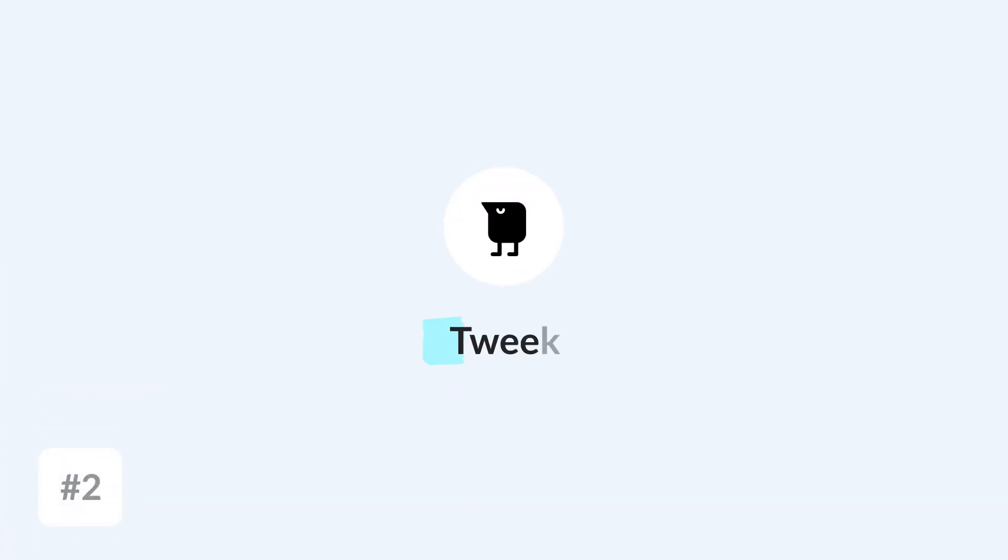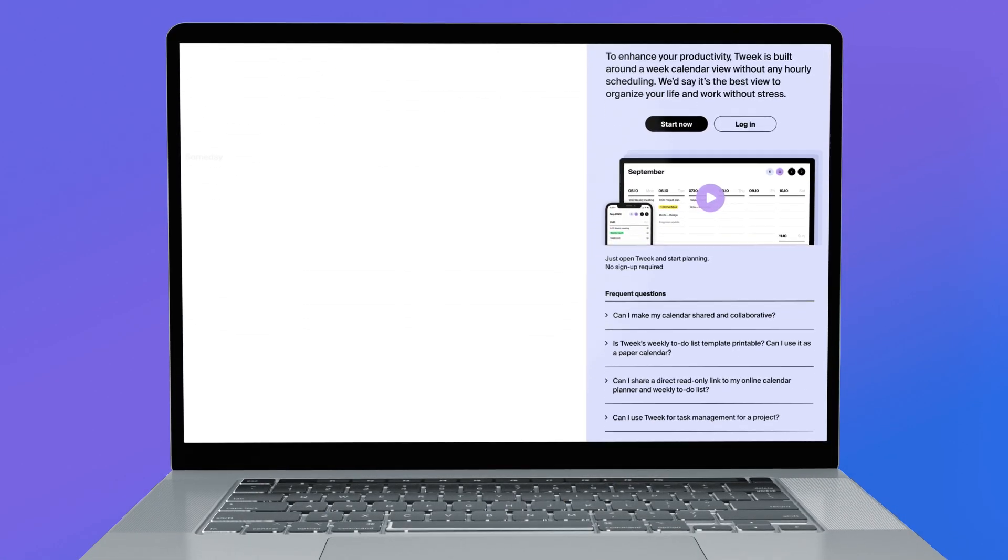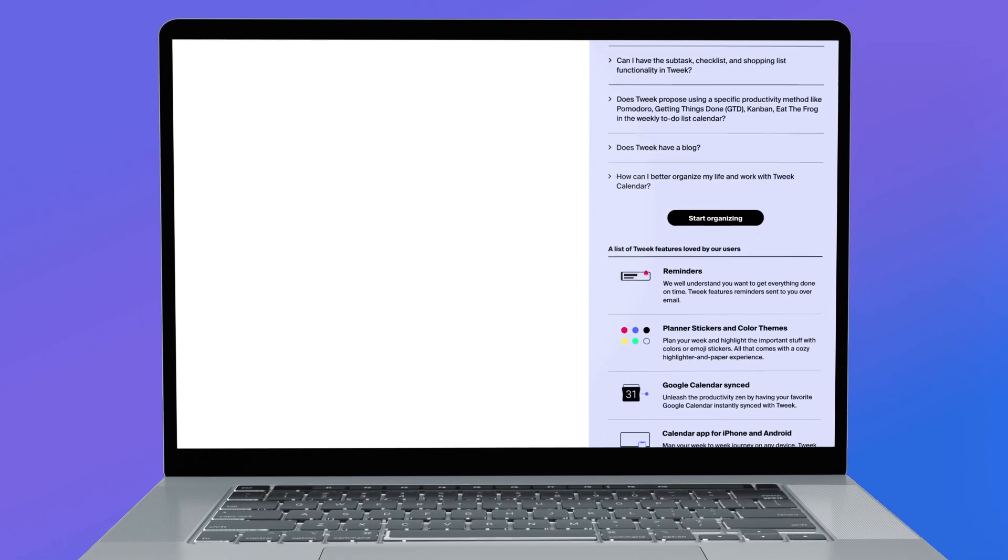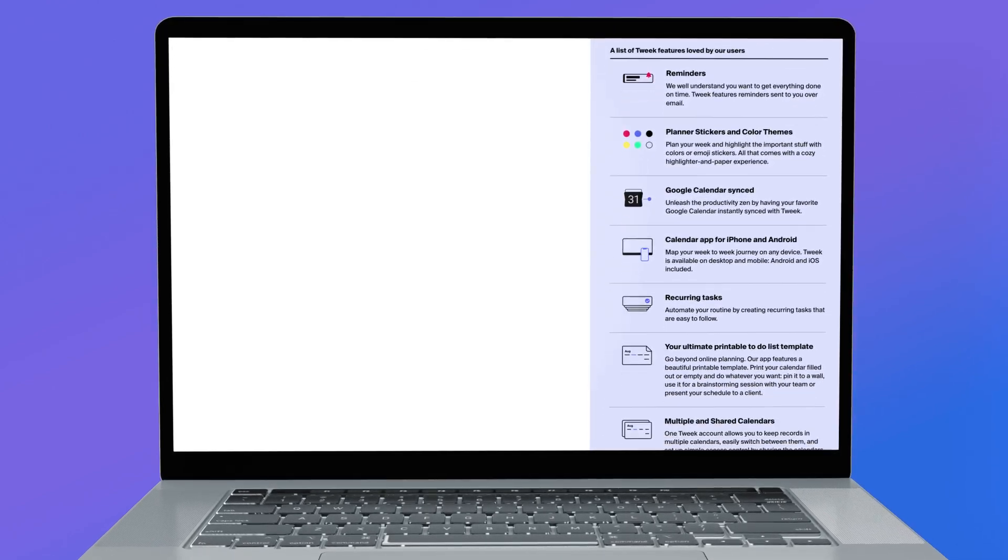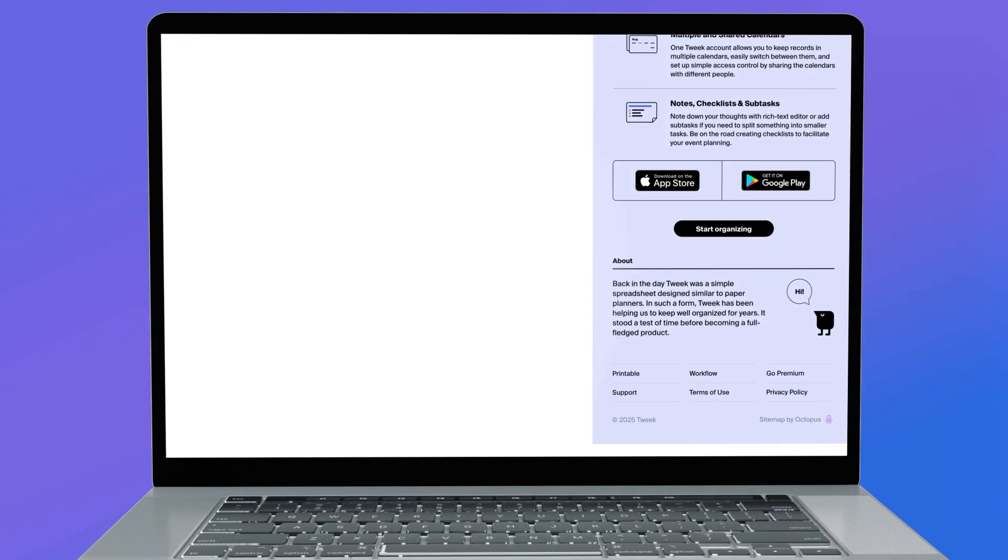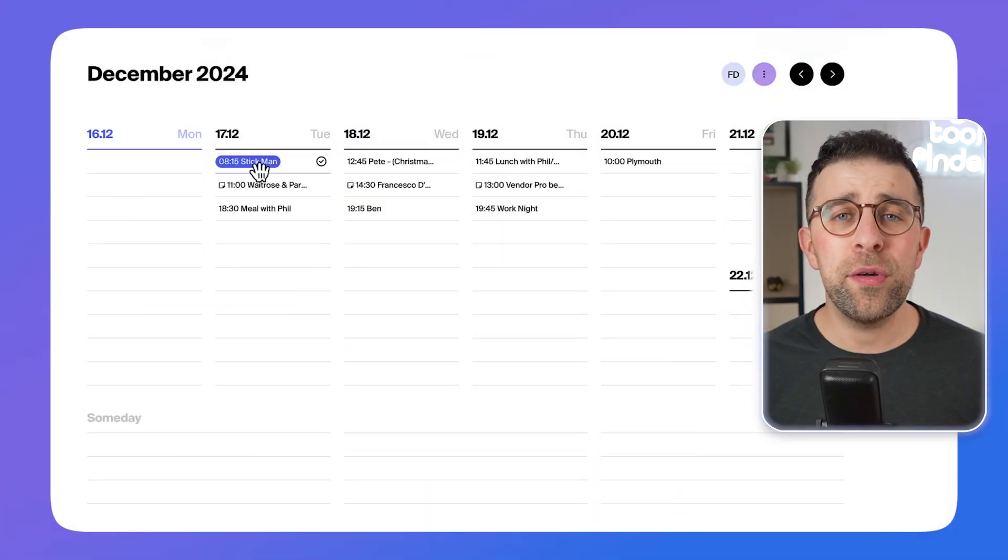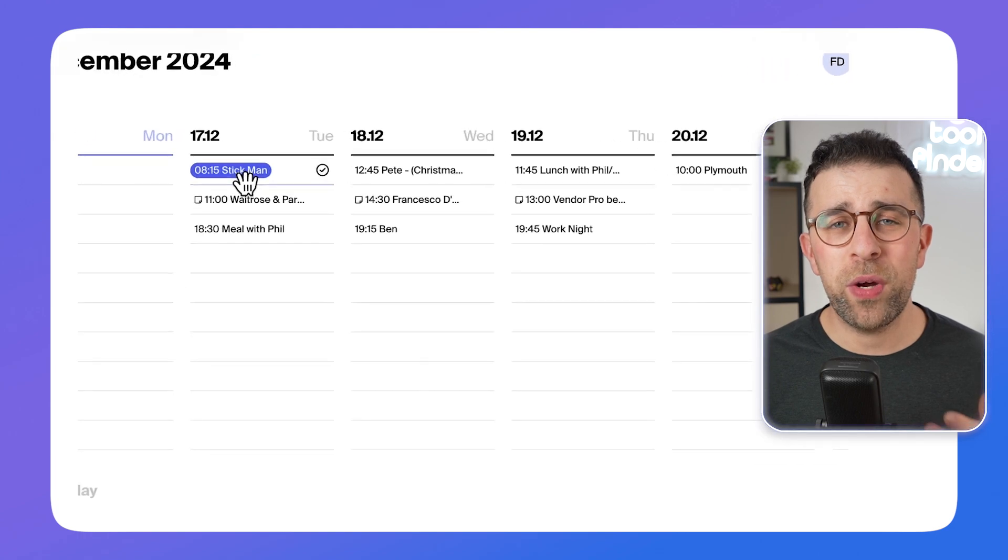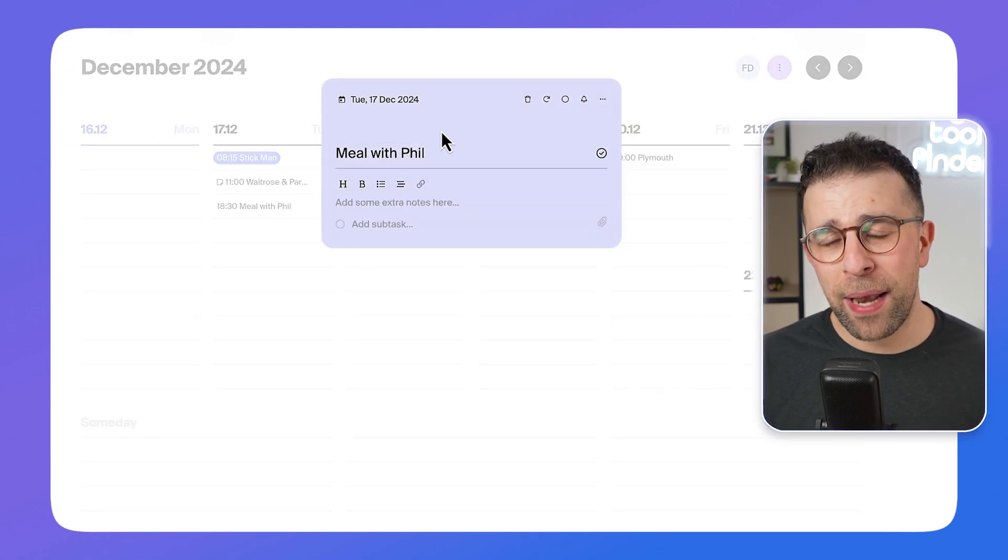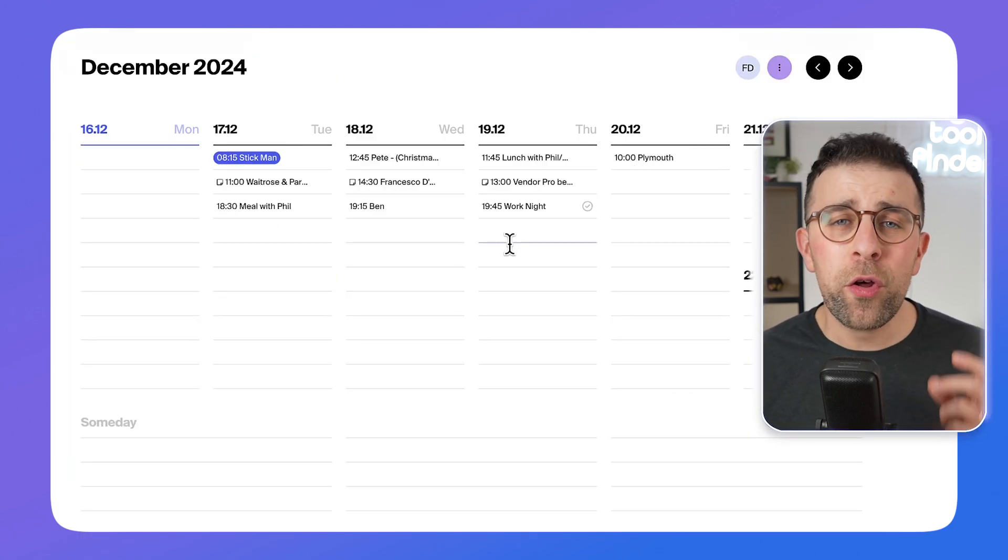Next up is one called Tweek. I thought I'd include different alternatives in this video. Tweek is a really well-known one now, and it's an application you can use on desktop which will help you better plan your week. What a lot of people like about it is it resembles a week calendar planner.